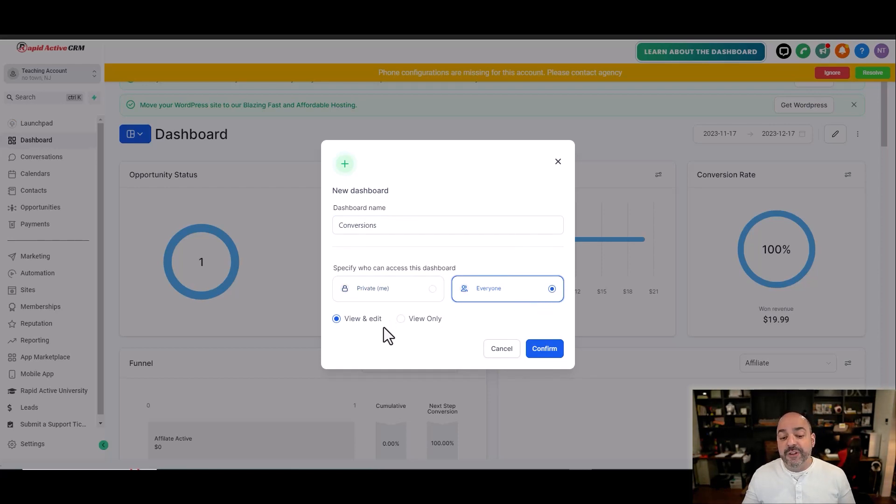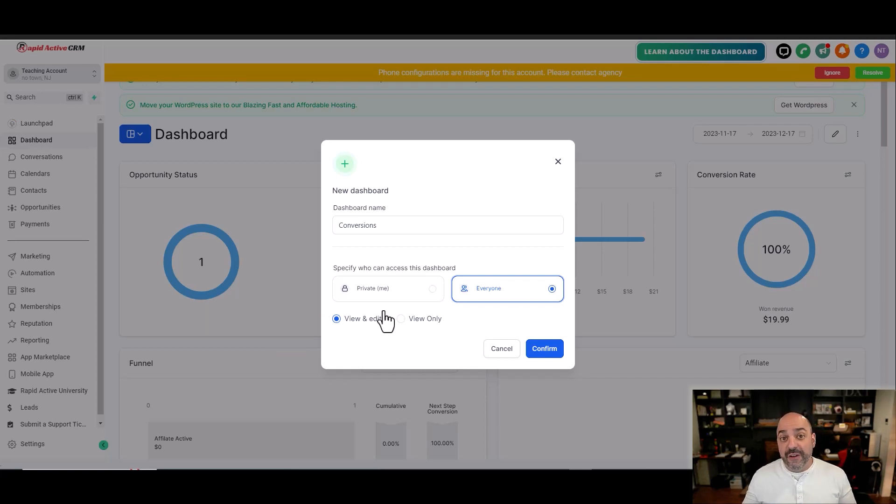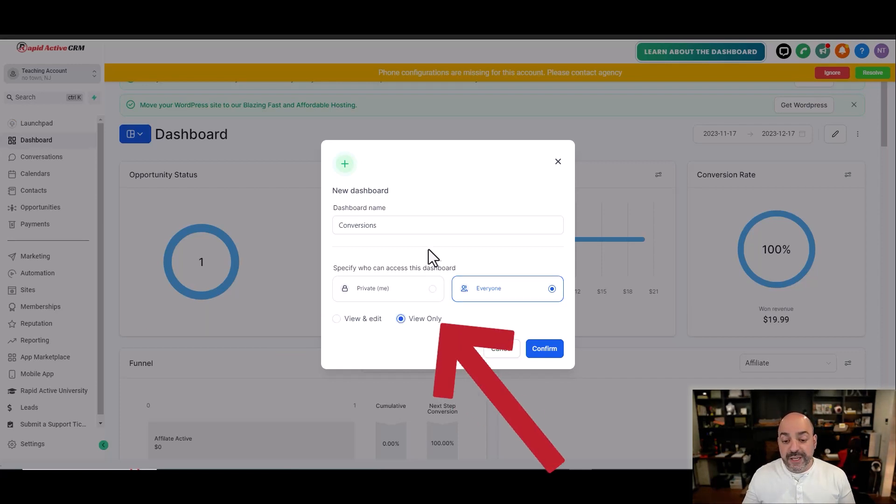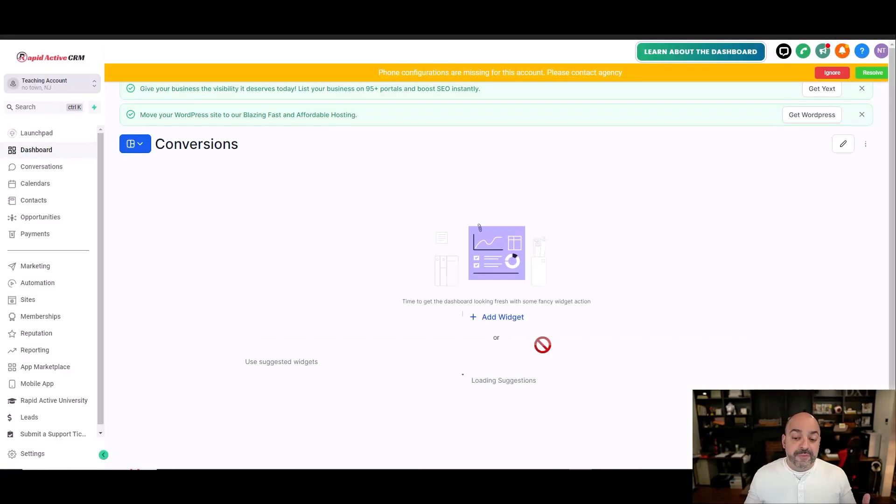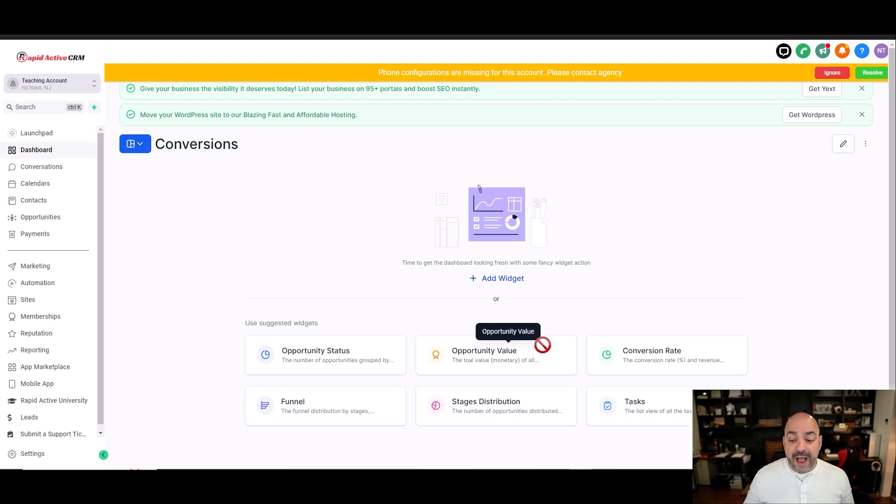I have the choice of either allowing them to view and edit, or only myself to do the editing, which then I would turn it into view only. When I click into view only, this will give me only the ability of adding any widgets or modifying this current dashboard.